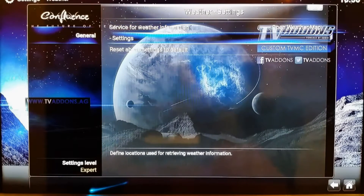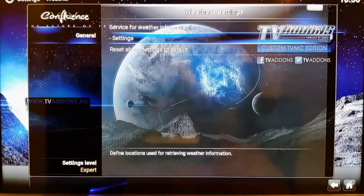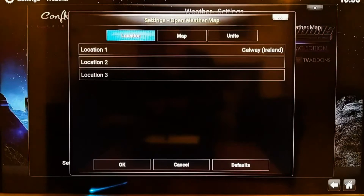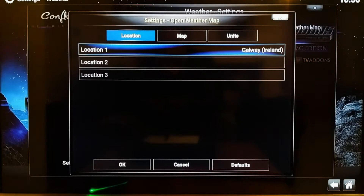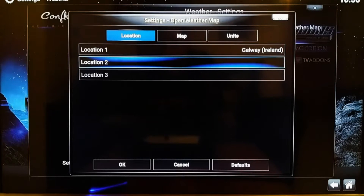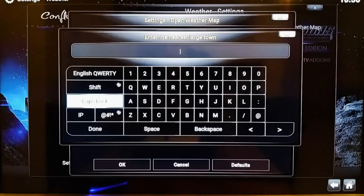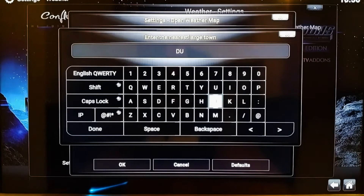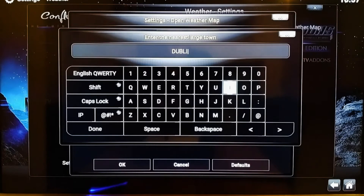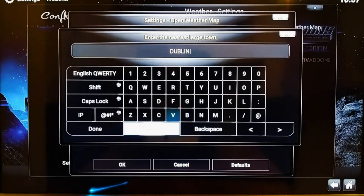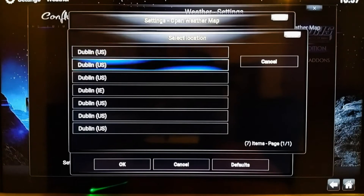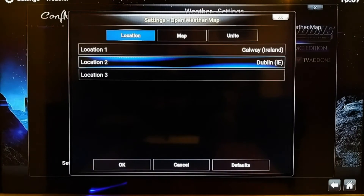Then go to Settings and choose the location. Location one: Valley Island. Then if you guys want to set up another location, you can add Location 2 and then set it up. Click OK.